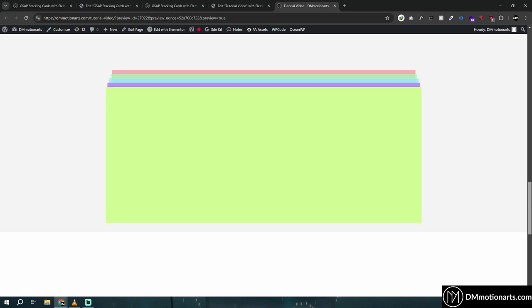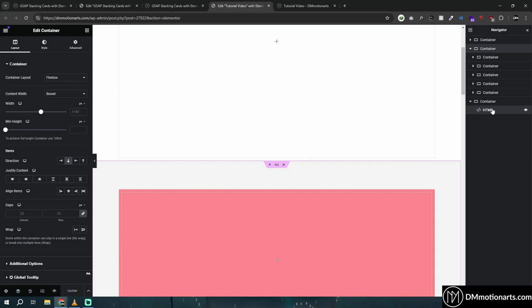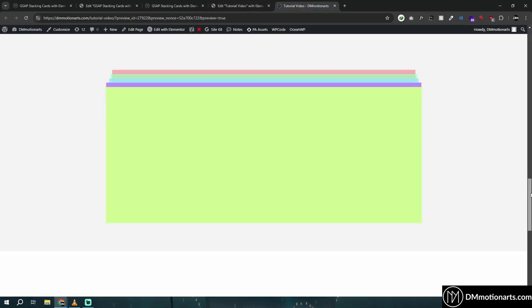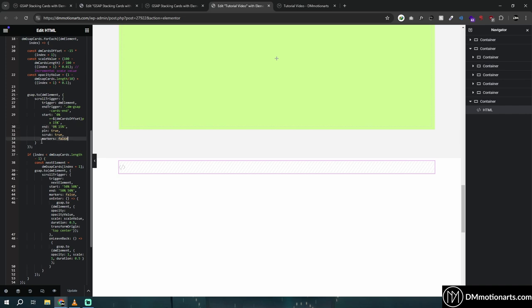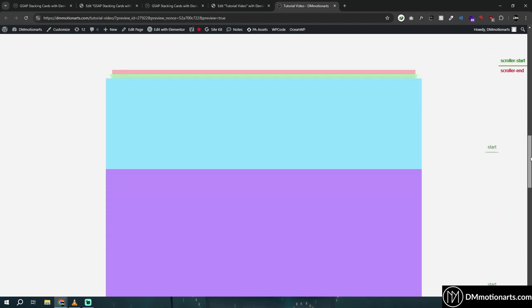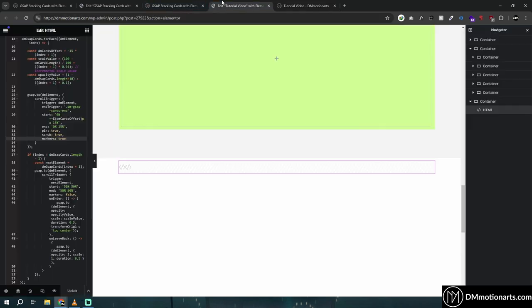There's a slight slide at the end — ideally it should stop cleanly, but it slides a bit. You can fix that by adjusting the percentage value to something like minus 5 or minus 10. To debug, you can set markers to true to see where the scroll trigger starts and stops. Set markers back to false to hide them.